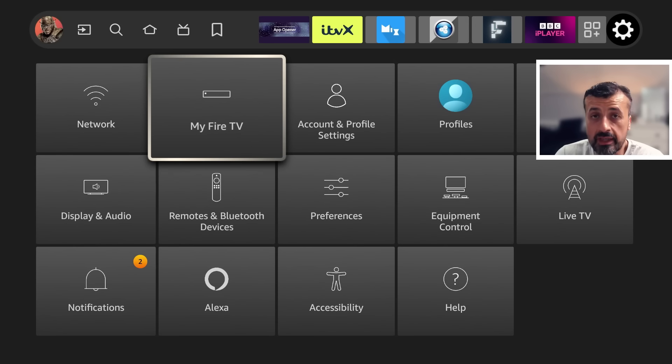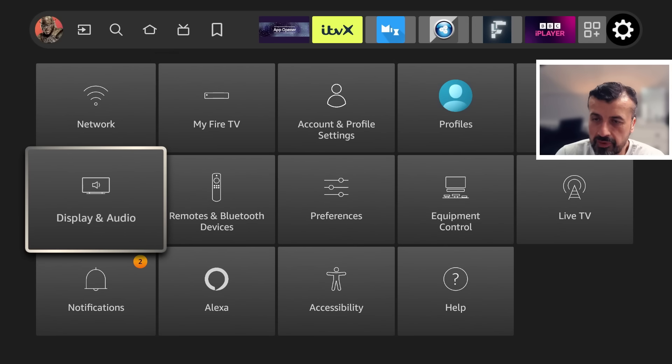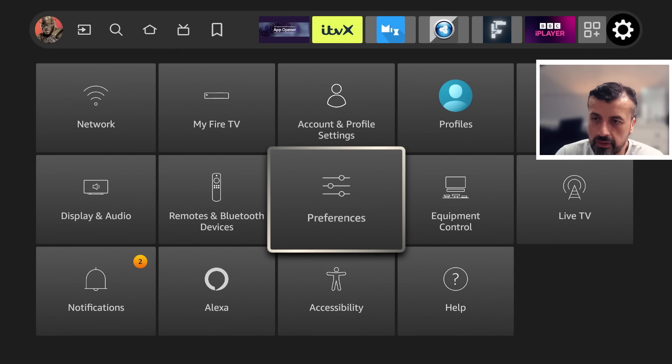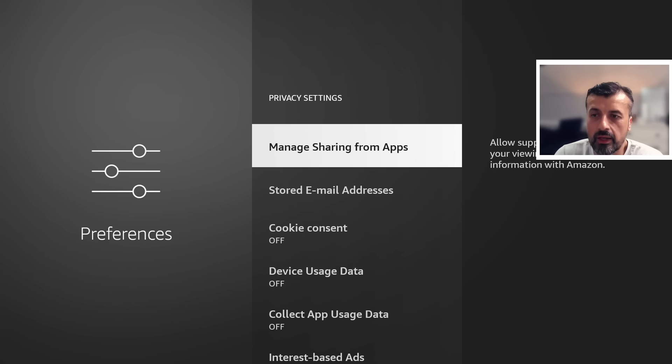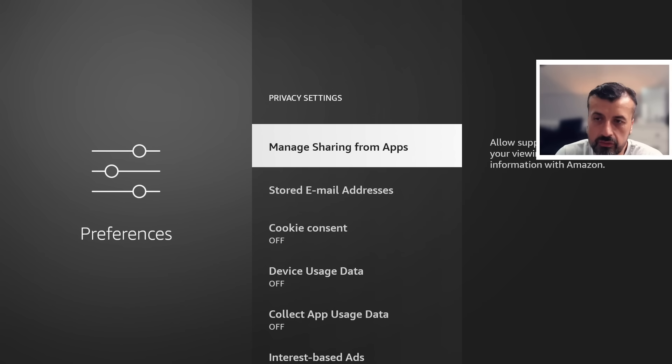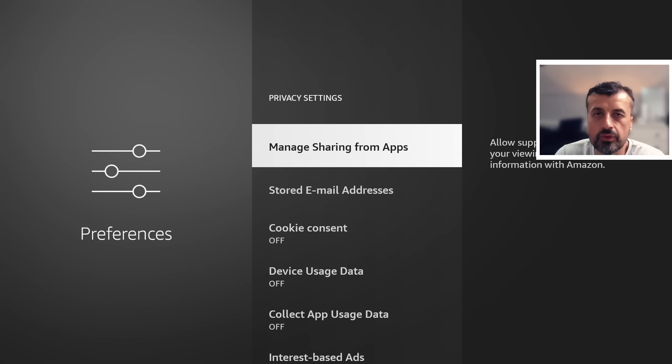Now let's go back. Now the setting we're looking for, this new setting that was added recently is inside Preferences. Let's open that up, let's go to the Privacy Settings and we now have this Manage Sharing from Applications.